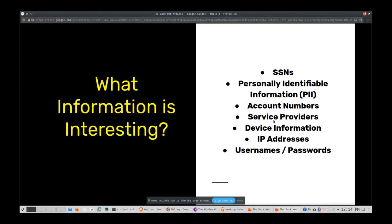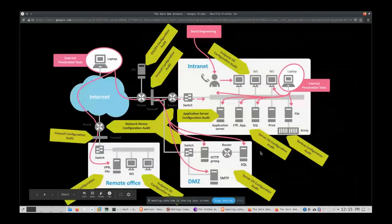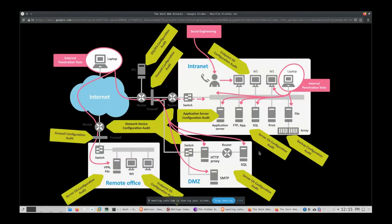I also want to know device information — whether you have a firewall, what else might be in your network that's vulnerable, and IP addresses for those devices. If I can find usernames and passwords, my job gets much easier. Proper password hygiene is extremely important — using complex passwords, never reusing the same password, and always using two-factor authentication will solve a lot of problems.